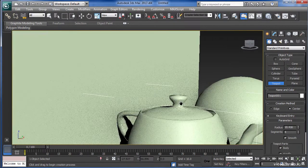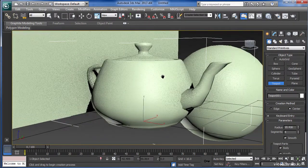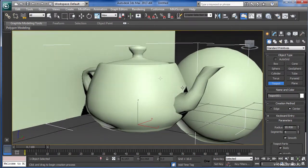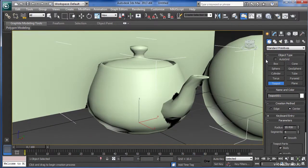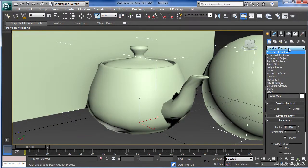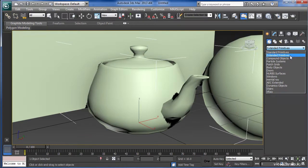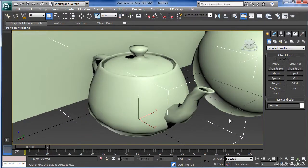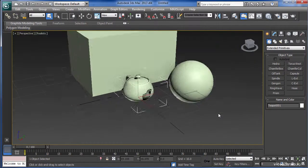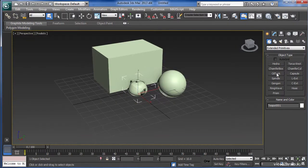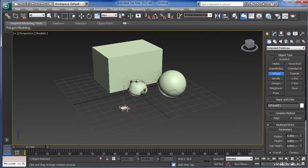But that's not all. There's quite a few different types of primitives that you can create in Max, from standard primitives to extended primitives. These include the shapes that are a little bit more custom.